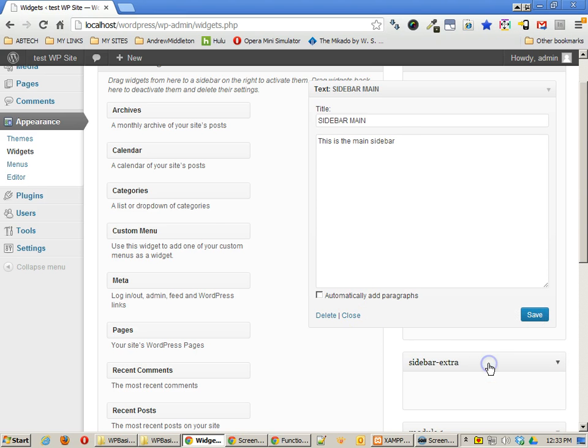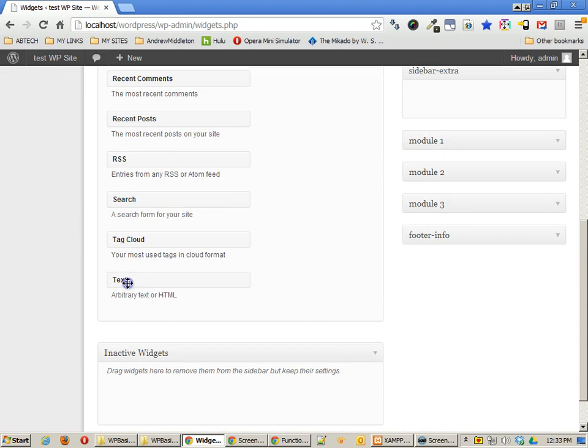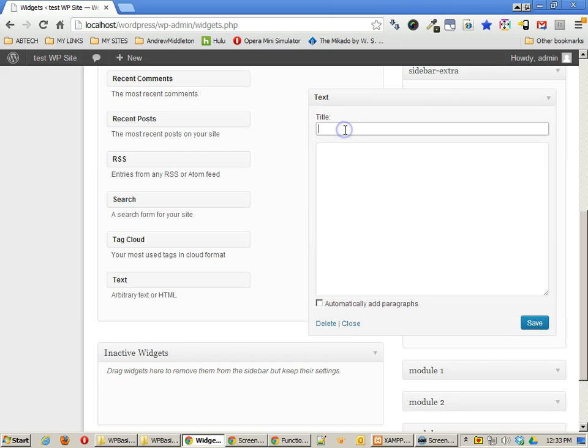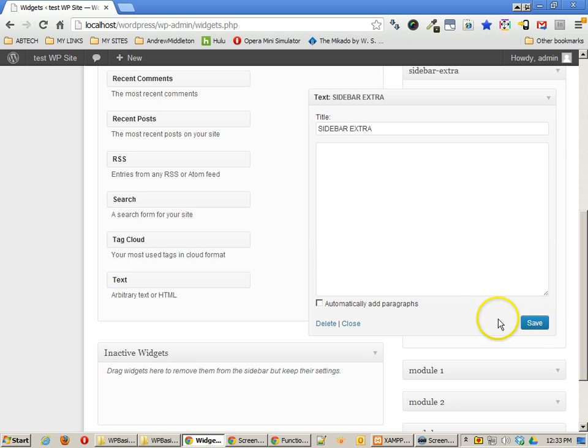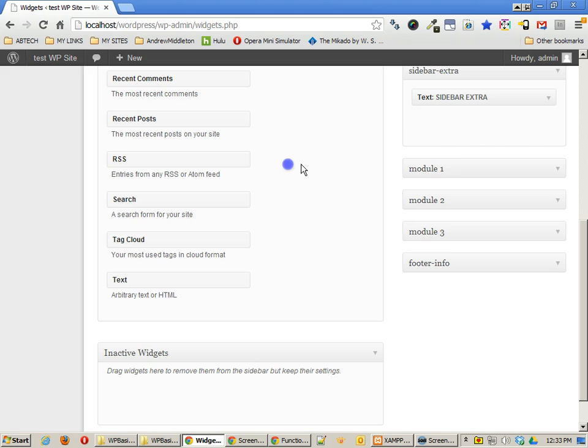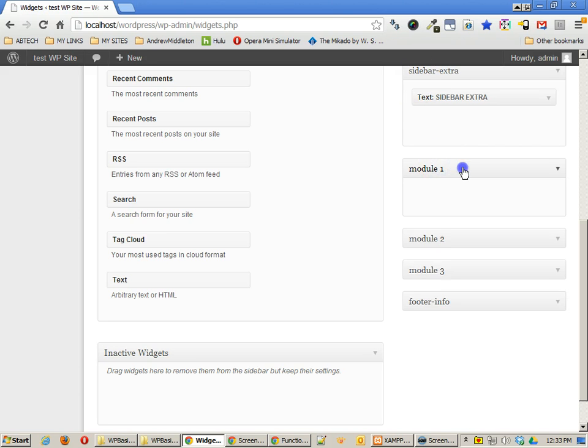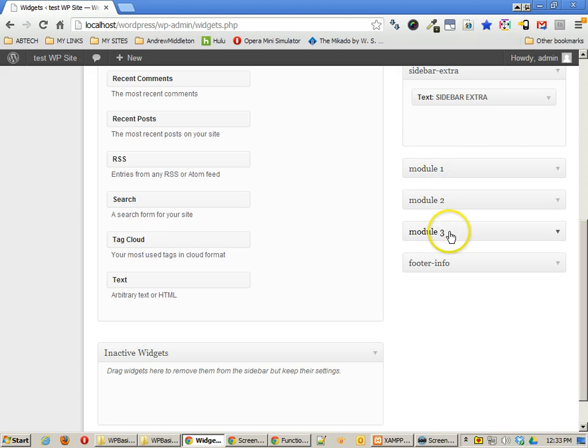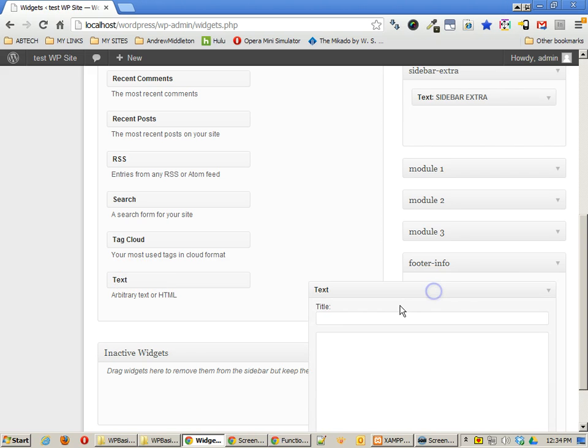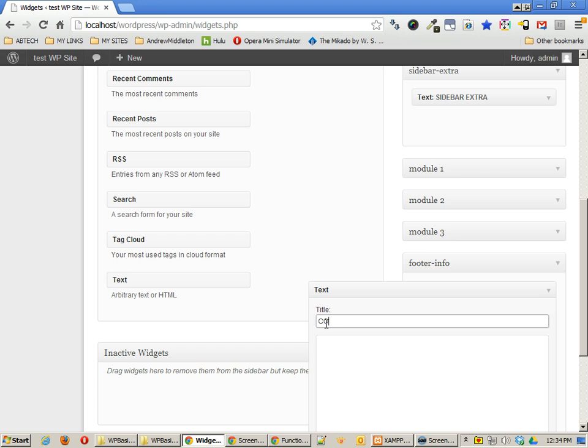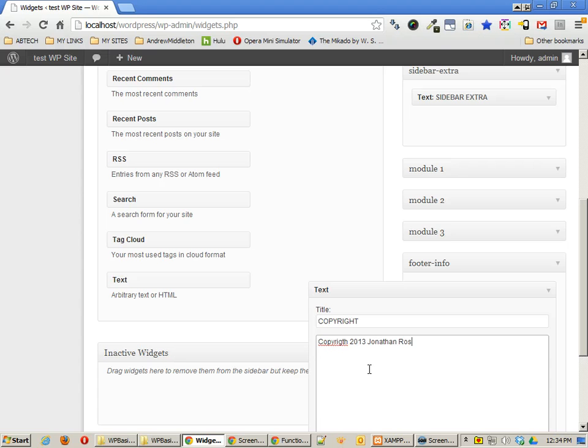Now I can do the same thing with sidebar extra. And then if I wanted to, I could continue to do this with all the other ones. I could go down to the modules and add something there and do something for the footer information as well. The footer information, maybe this would have copyright. 2013, Jonathan Ross. There we go.